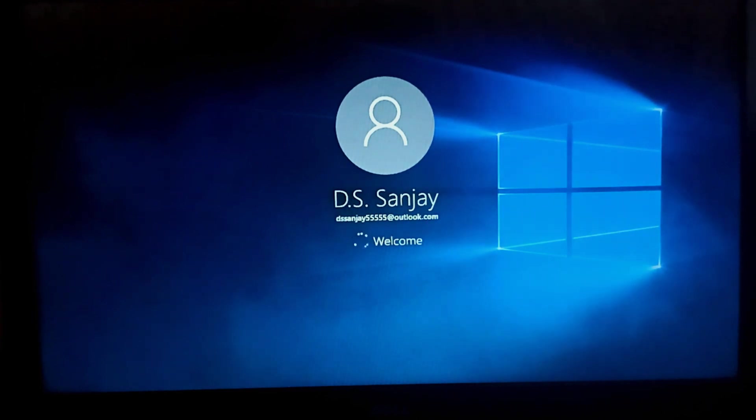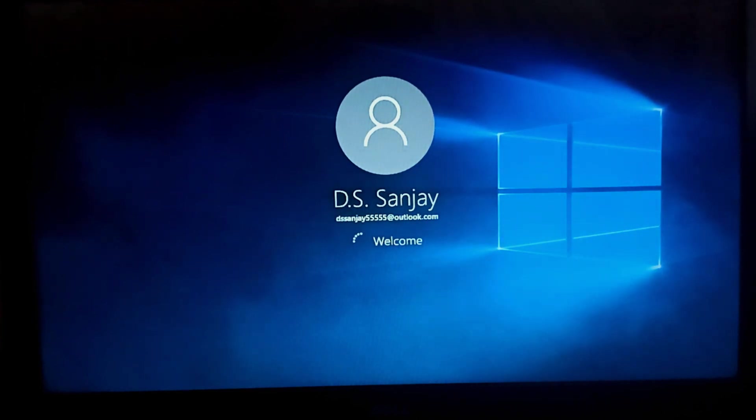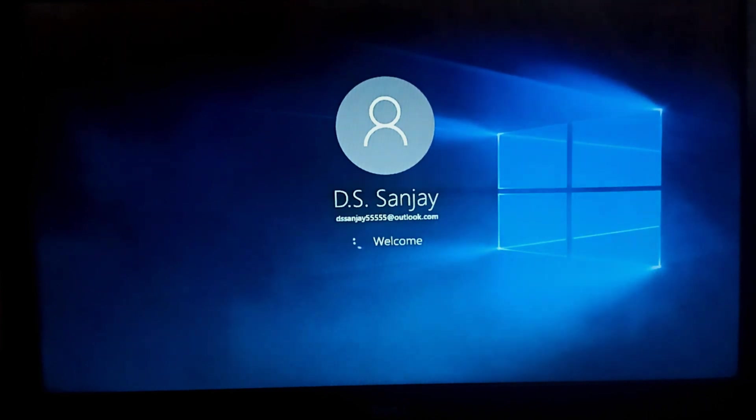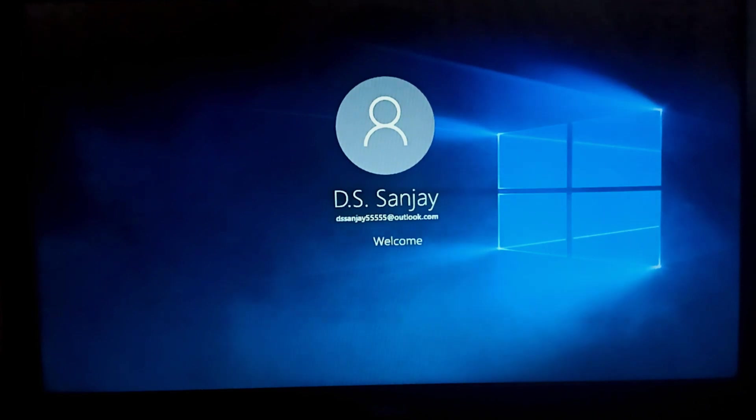So you can use this method to make your computer error free. So this is it for today. Hope you like the video. Please do support my channel. Thank you.